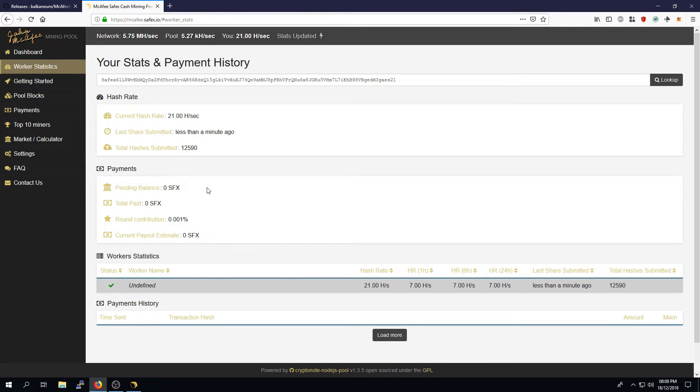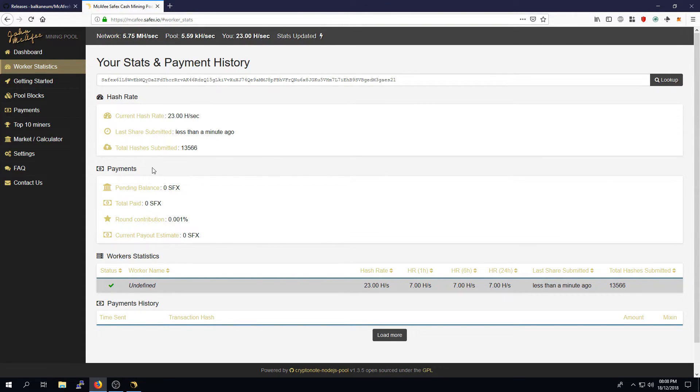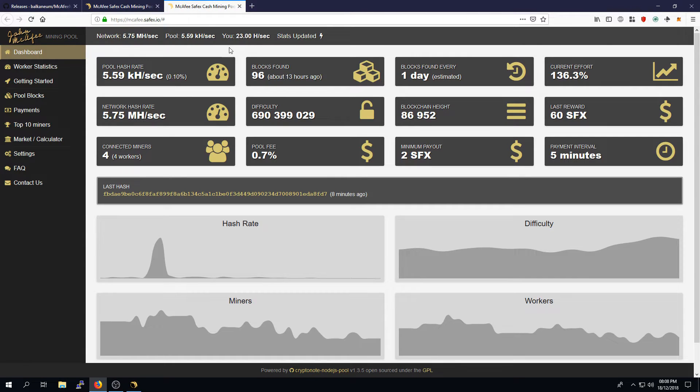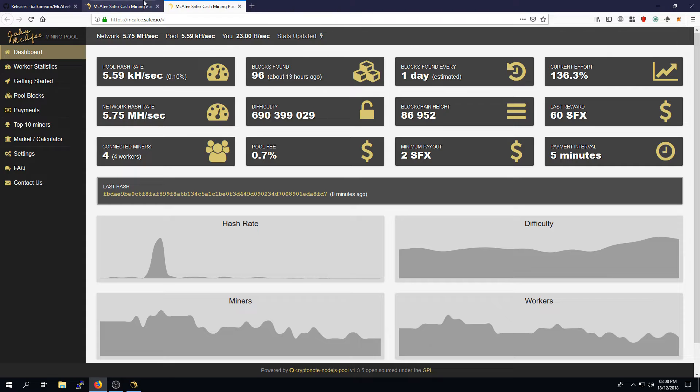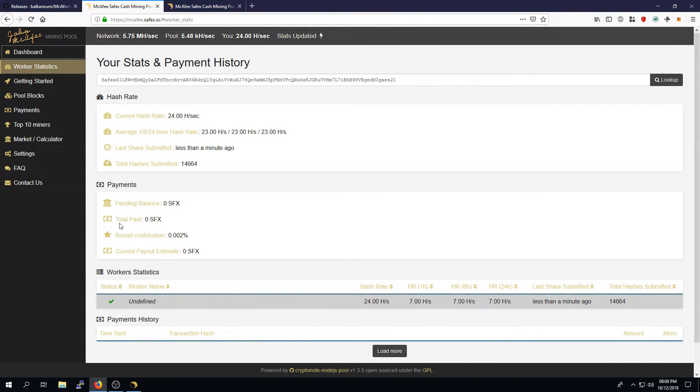So, whilst your blocks are still maturing, it will appear in pending balance. Once you've hit that maturity rate, it will then pay you out. There is a minimum payout. If you look onto the dashboard, you'll see that your minimum payout is two Safex cash. Once they've been paid out, it will appear in the total paid section here.